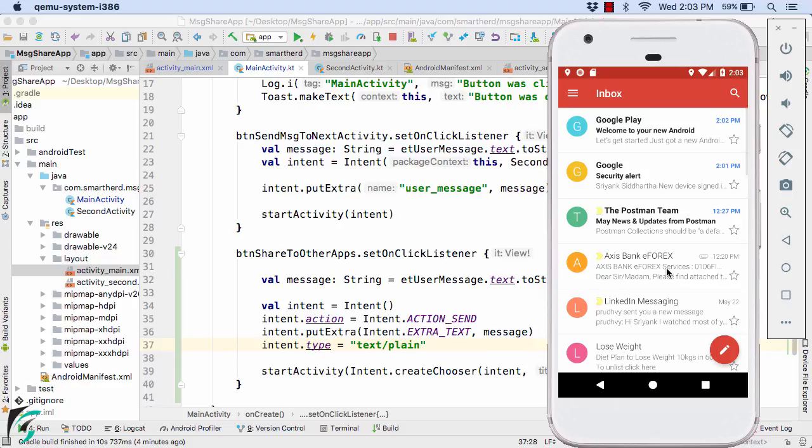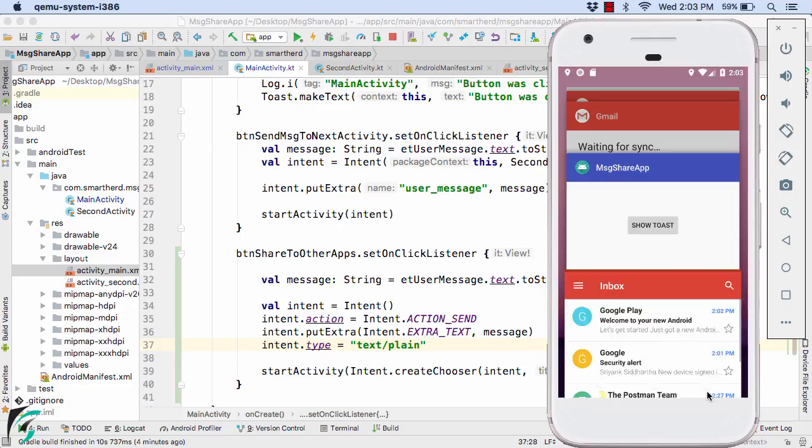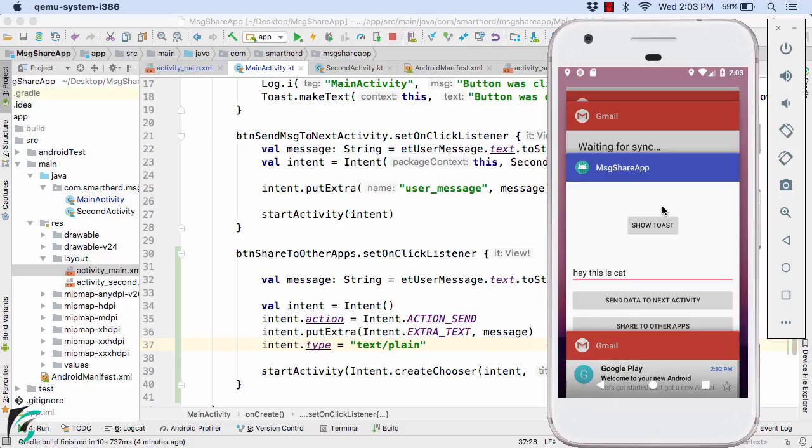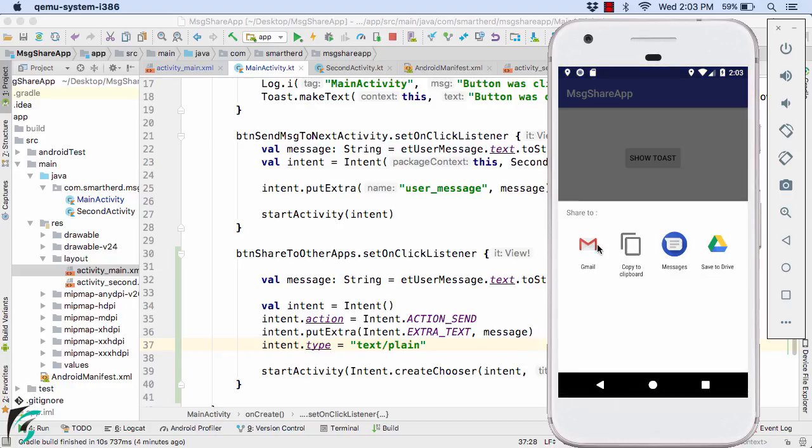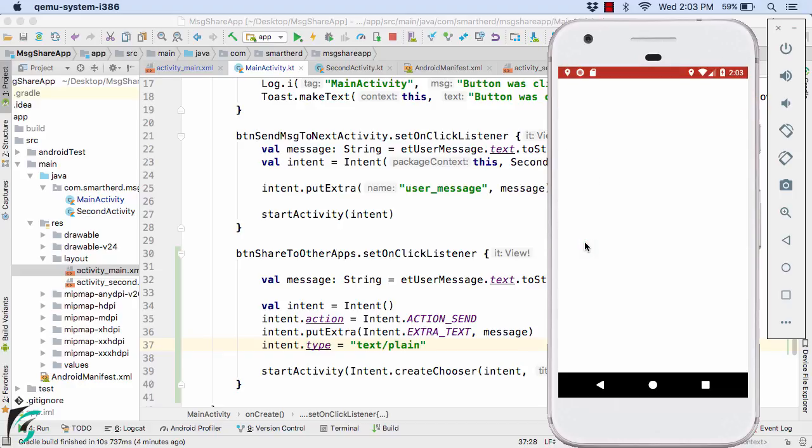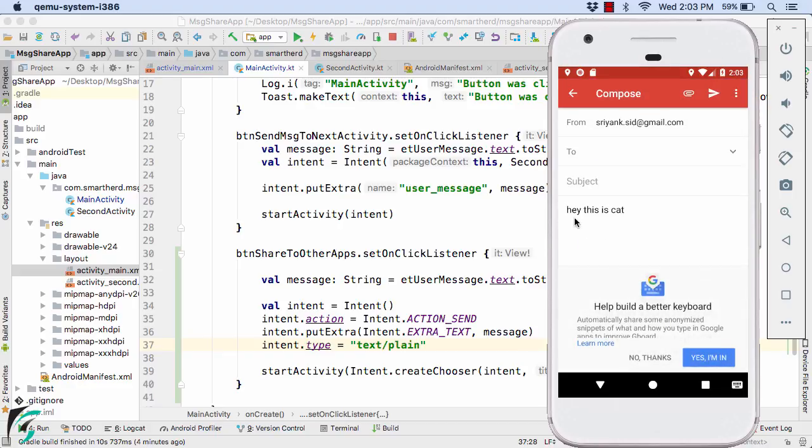Now that I have logged in to my Gmail application let us now go back to our application and click on this share button. Select Gmail. And there we go, hey this is cat, it is now working perfectly fine. We can now share this message to some other user by entering the email address here.